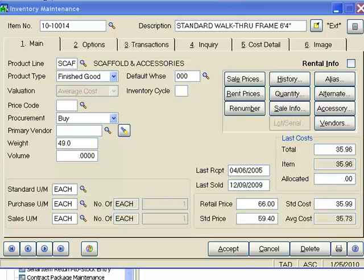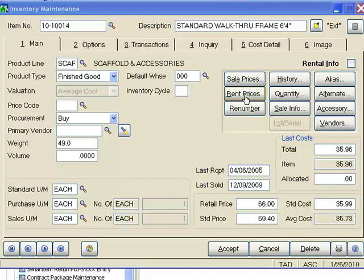The ARM and MAS90 software provides some powerful inventory management features. We perform most of these functions within the inventory maintenance screens. This is where I go in and create my inventory items — give them descriptions, extended descriptions, product line, product type, type of valuation, all of my different pricing, what I want to sell it for, renting it, the history, quantities, and sale info. You can see the various buttons that are available here.